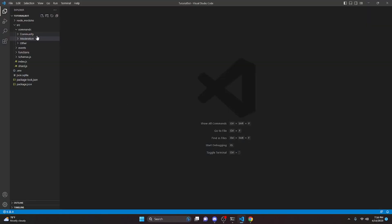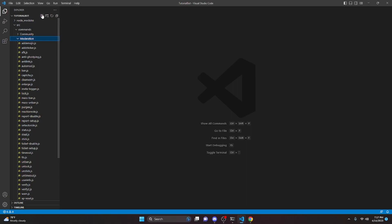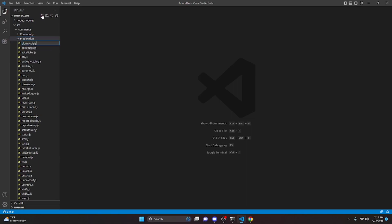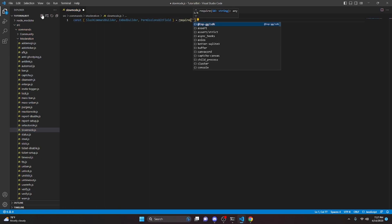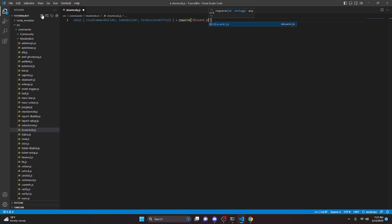We can start off by going over to the moderation folder and creating slowmode.js. In here we can do const and we're going to get our SlashCommandBuilder, EmbedBuilder, and PermissionsBitField, then do equals require and get discord.js.